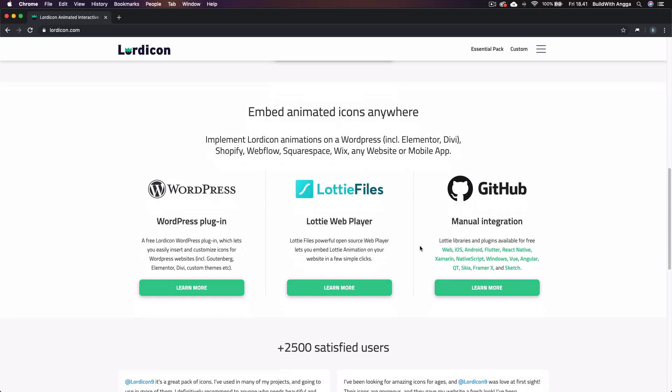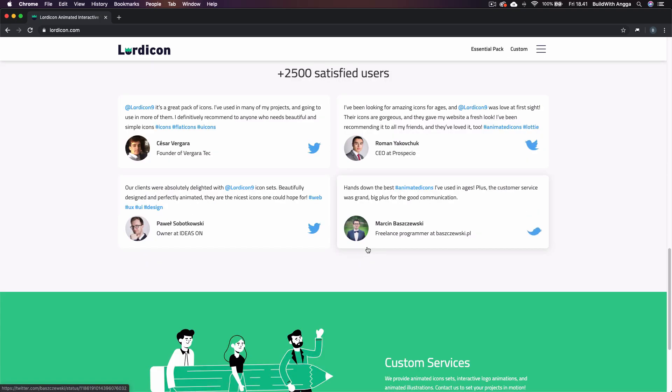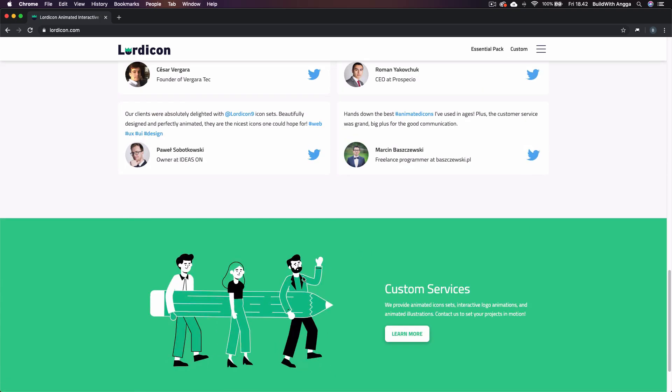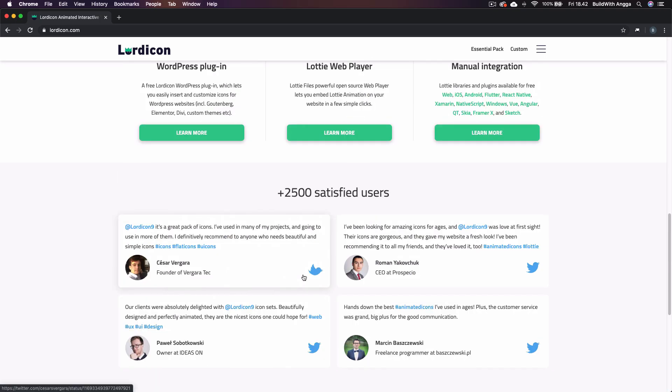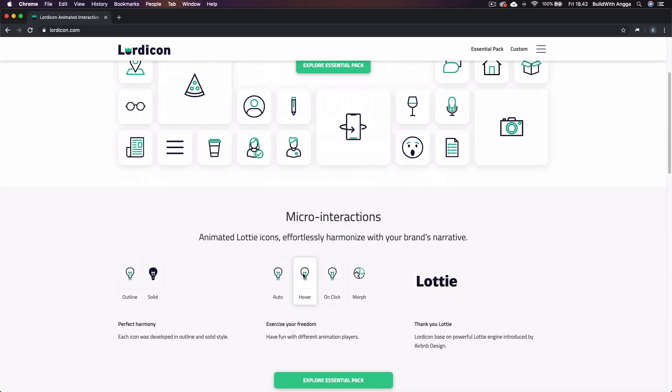You can use it anywhere like WordPress, Lottie Web Player, or even in manual integration such as for website, iOS, Android, and many more. Let's see how we're gonna use it.